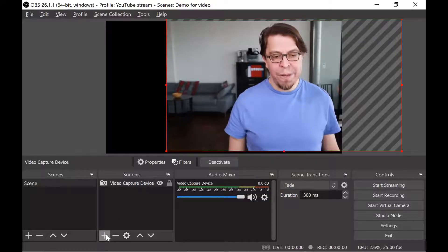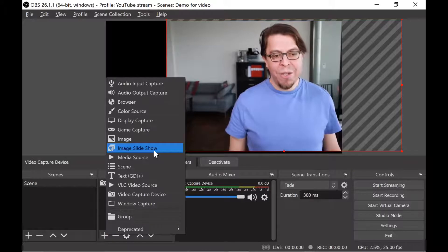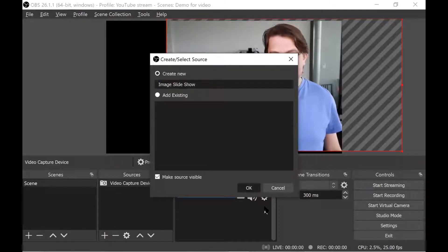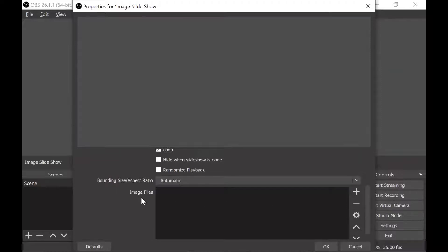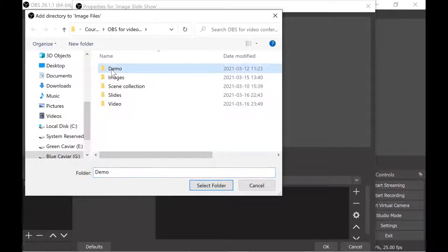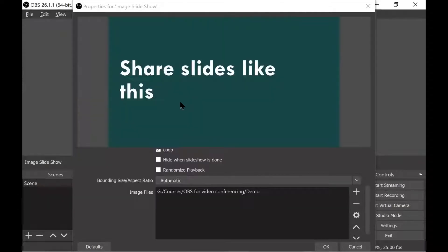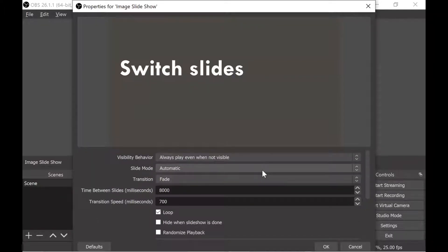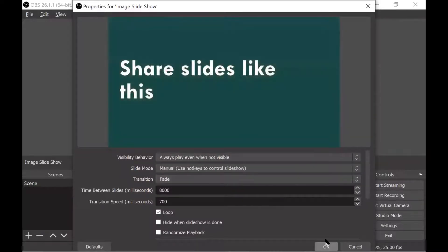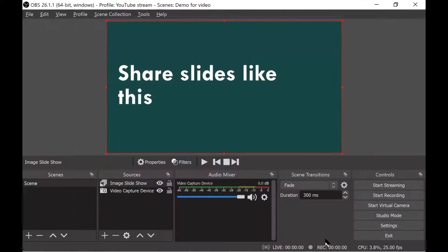Let's add the slides as our second element. I'm going to click the plus button in the sources group and then click on image slideshow. I'll click OK on the dialogue box, then go into image files, click plus, and add a directory — I have prepared a demo directory for this presentation. Click select folder and now you can see the slides from my demo pack are showing up. Note that they automatically cycle every eight seconds because of the 8,000 milliseconds value, so I'll change that to manual.